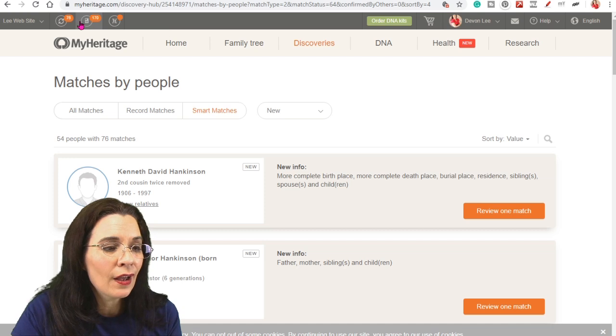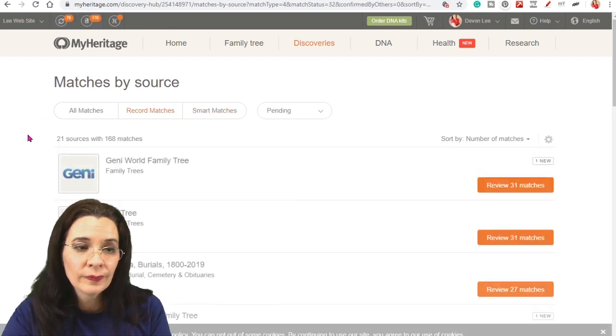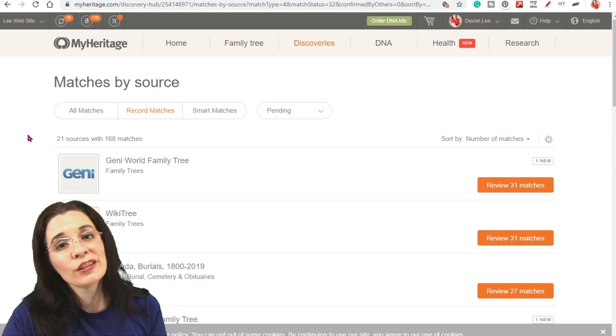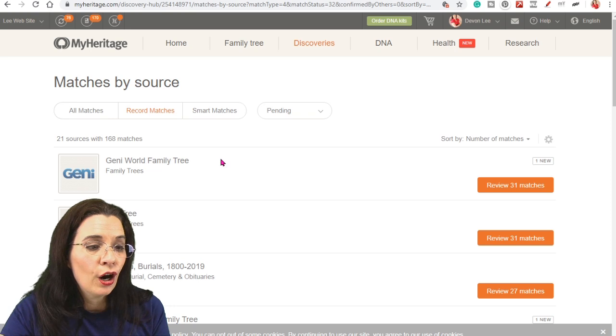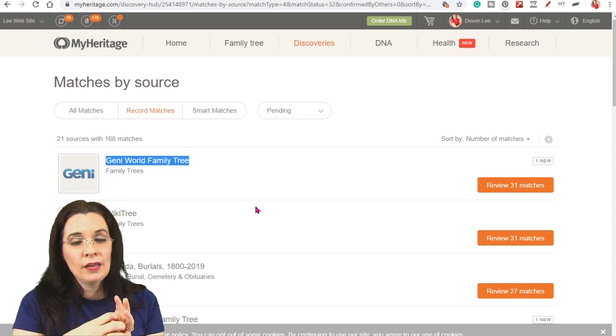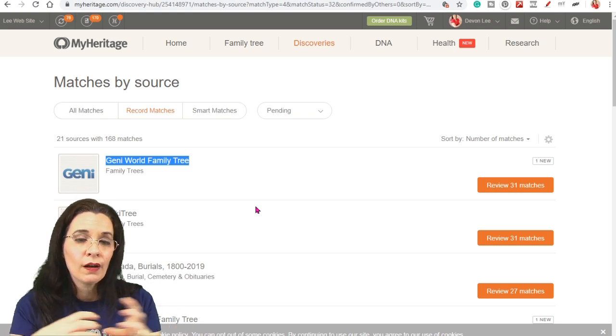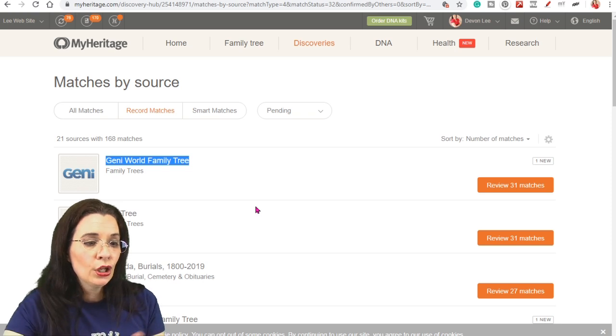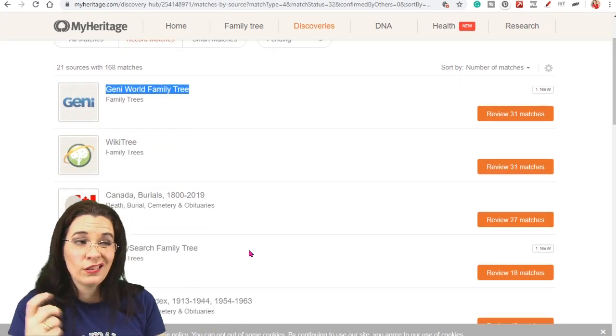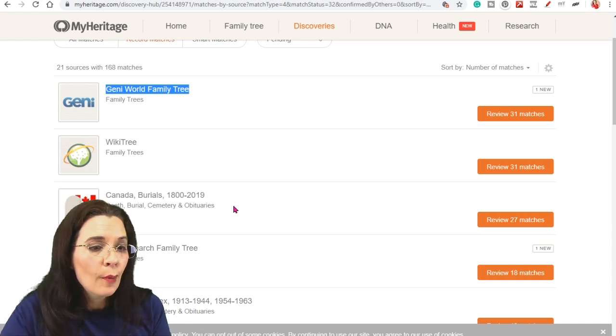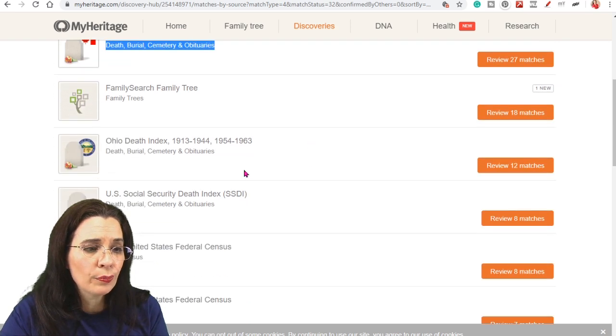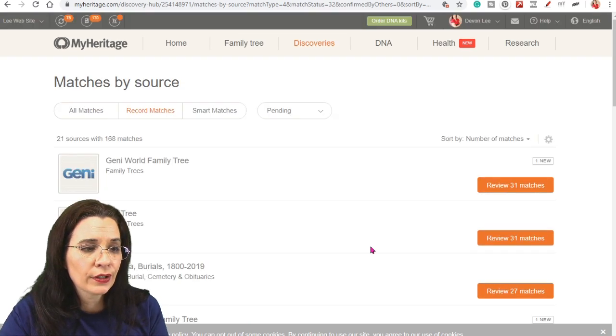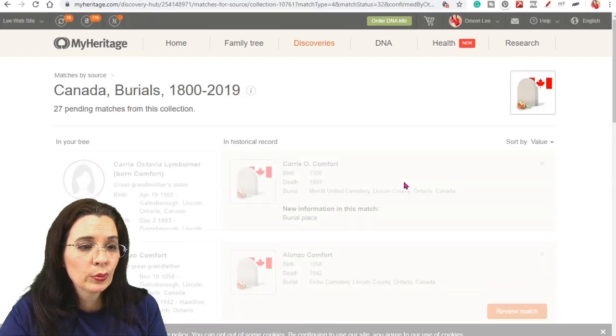So the other icons you have up here, this one takes you to record matching. And for genealogists, this is the one you like because these are basically your hints. There are hints to the Geni world family tree. So you're going to not only just match member trees on MyHeritage, but it also links to the Geni tree, to the WikiTree, and to the FamilySearch tree. So these are lots of trees that you're trying to connect all over the internet. But then you have your two records. So this is a Canadian burial record, your death records. And you can go ahead and click on those and explore.